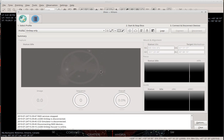Hello everyone. This is a short video on using the EKOS K-Stars mount model tool. A bit of background first: the mount model tool works if the mount is capable of refining its model using sync commands. In my case I'm using OnStep.